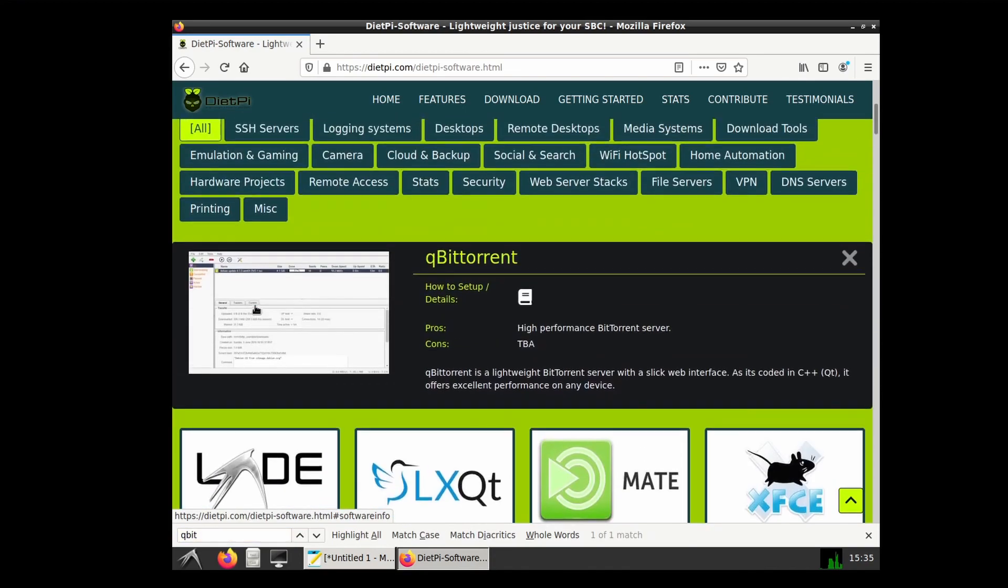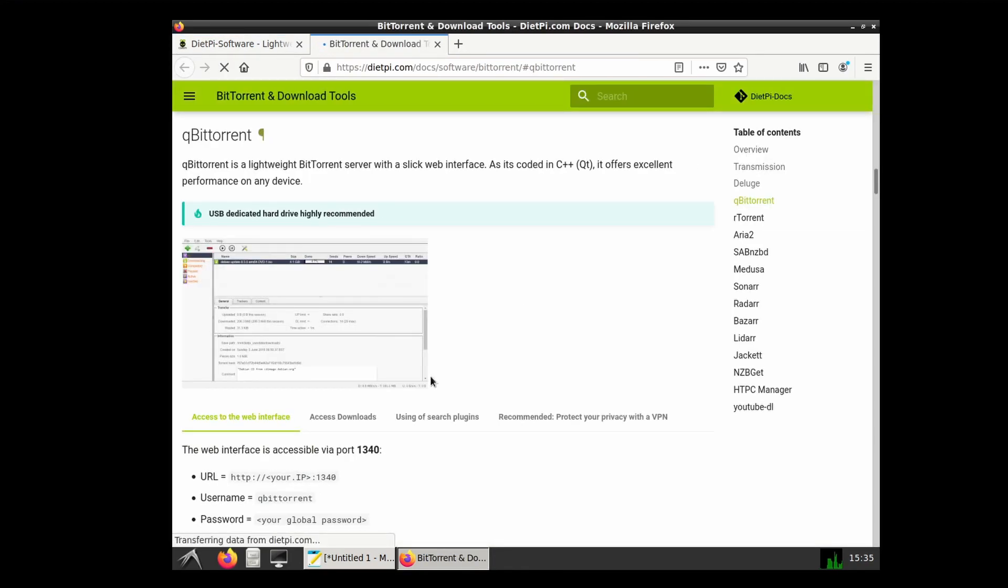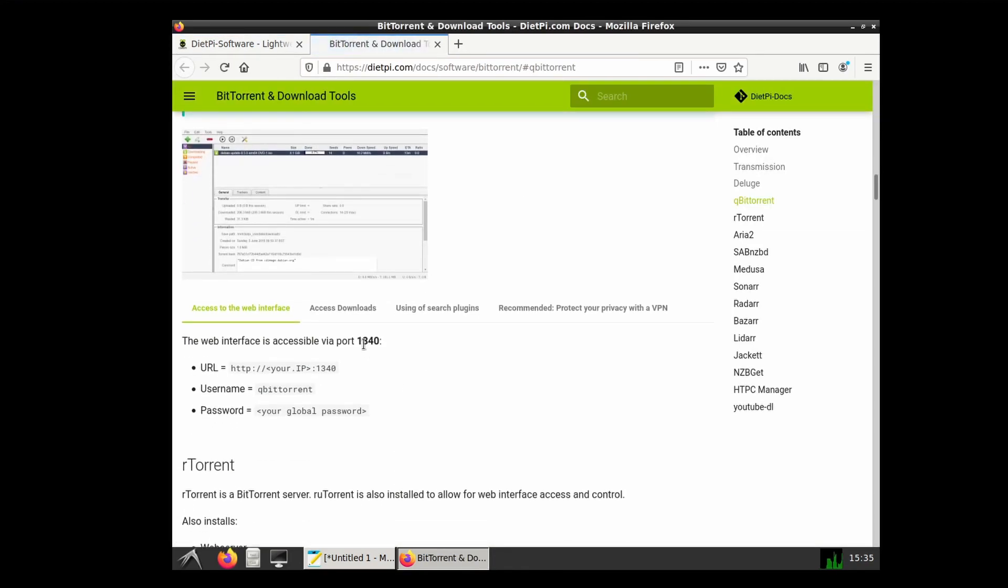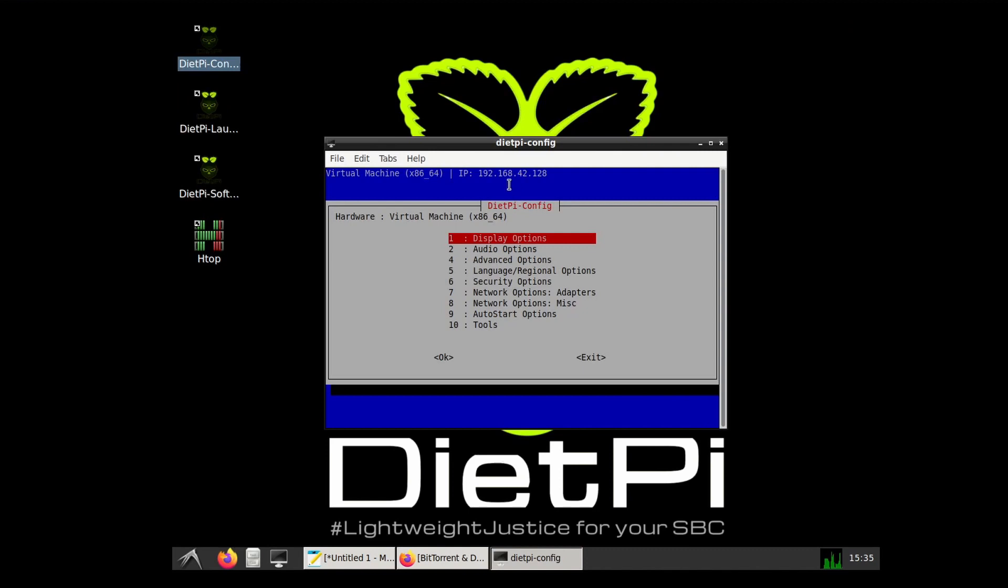We will also need to use our local IP address, which is easily seen from running any of the commands on the desktop. So running the DietPi config, you can see our IP address at the very top.